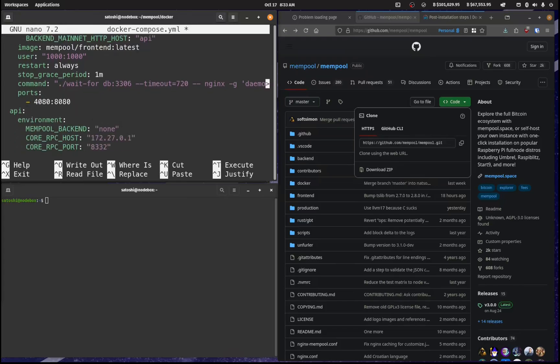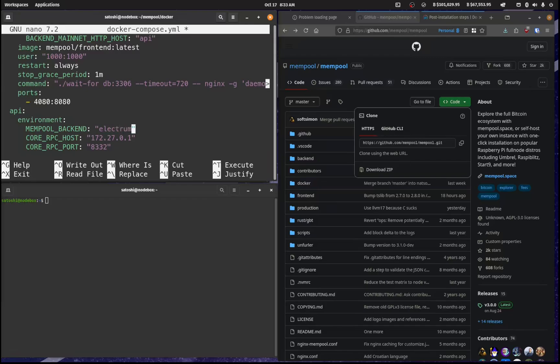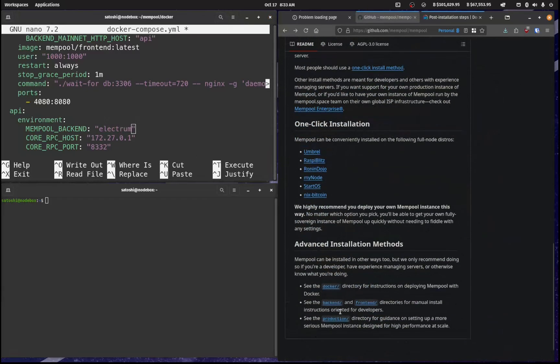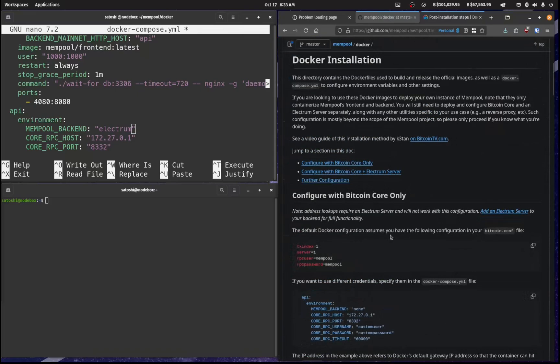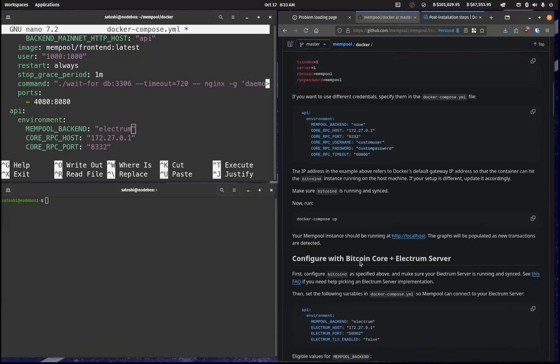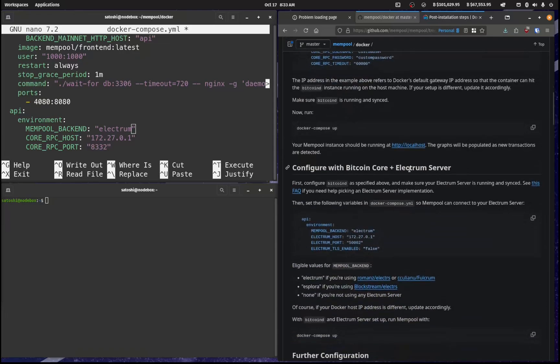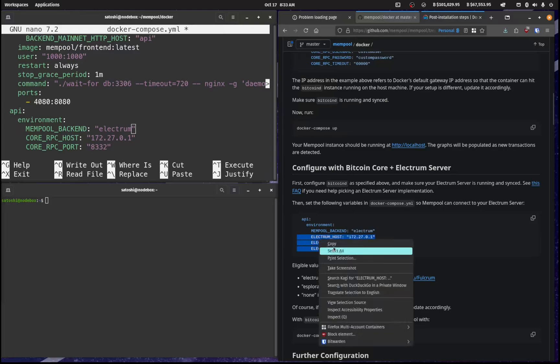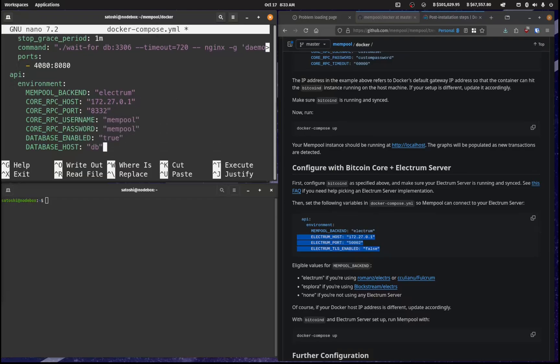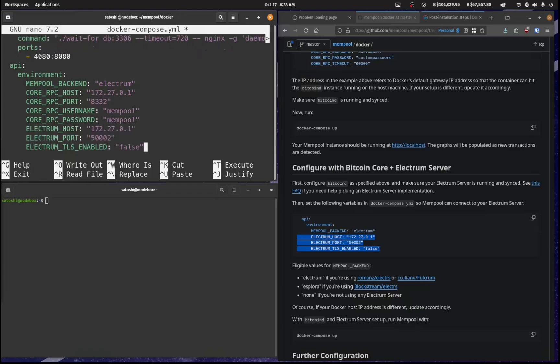Now the mempool backend that I'm going to be using, I'm going to put in Electrum and the way that you can get that information is if you see down here in the Docker installation, if you're using it with an Electrum server, the backend needs to be Electrum. And we also need to put these lines in as well. So I'm going to, after the core, I'm going to put that in like so.